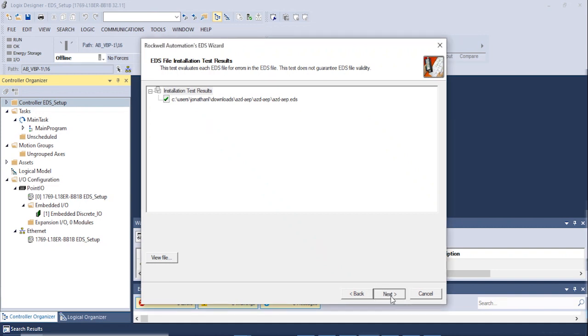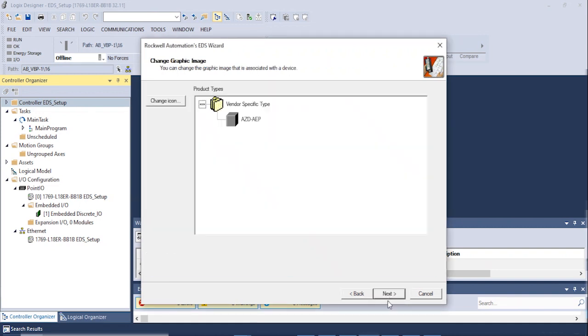The following window allows you to change the graphic icon if desired. If no changes are needed, click Next.